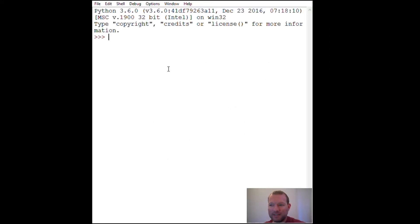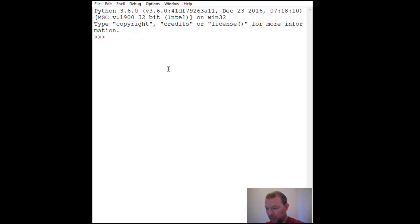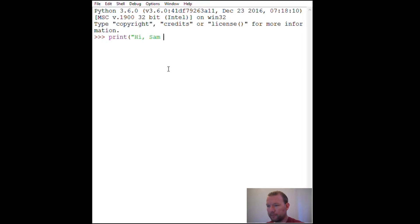Hi everybody, this is Sam with Python Basics and we are going to be working more with the print function, the built-in function print. So let's just get started.